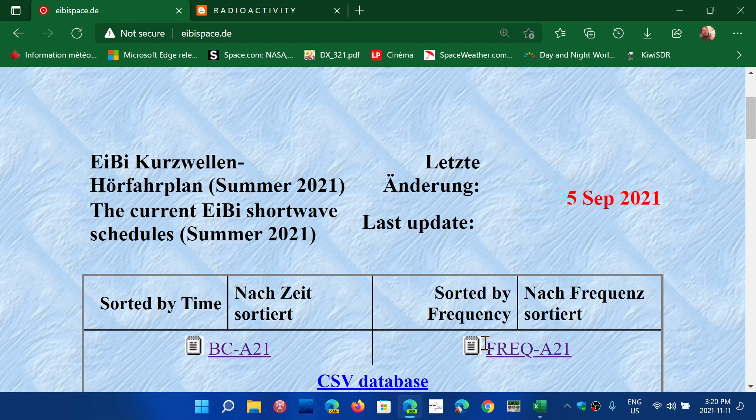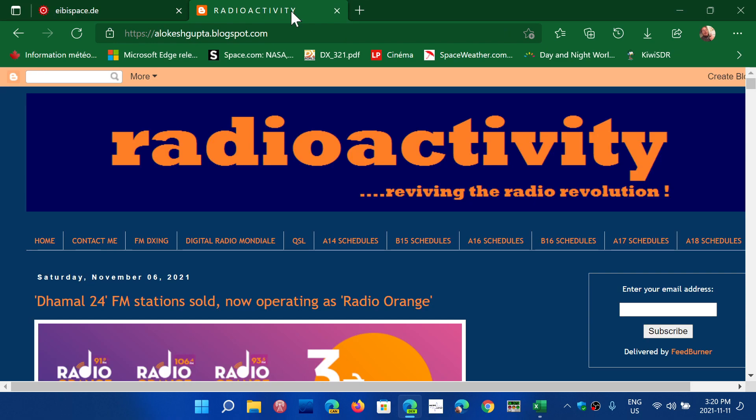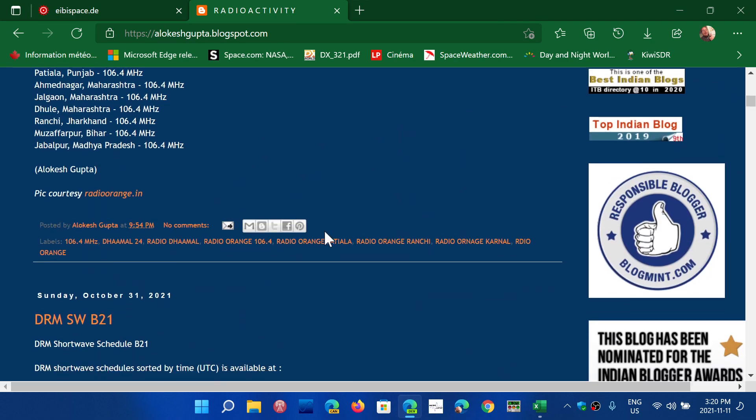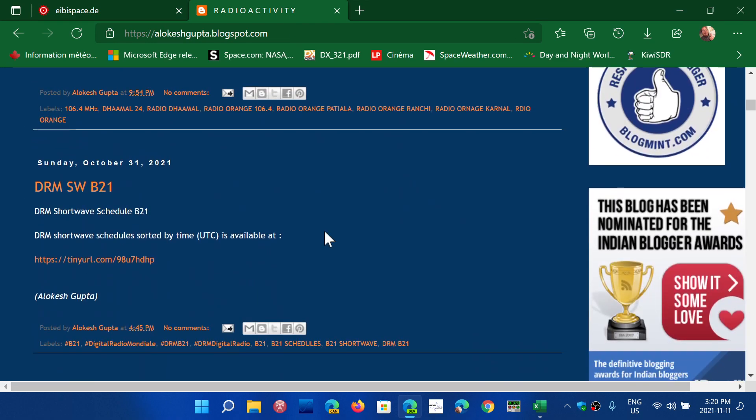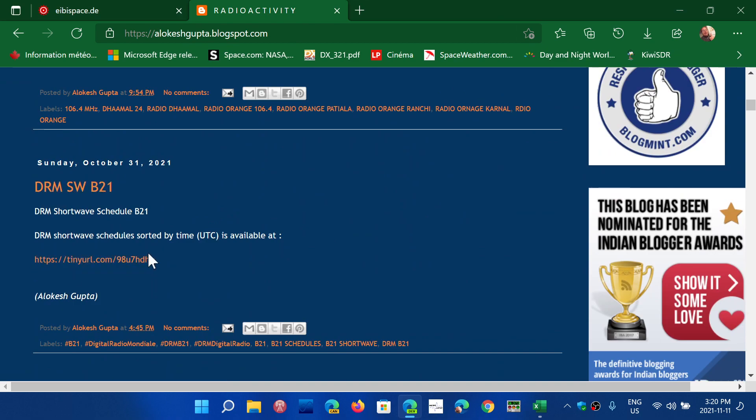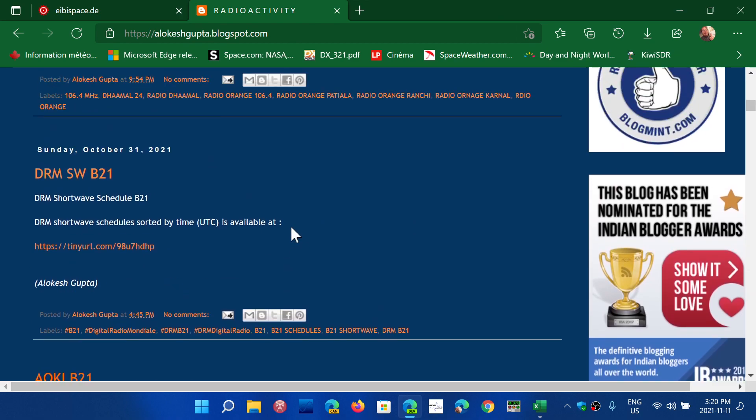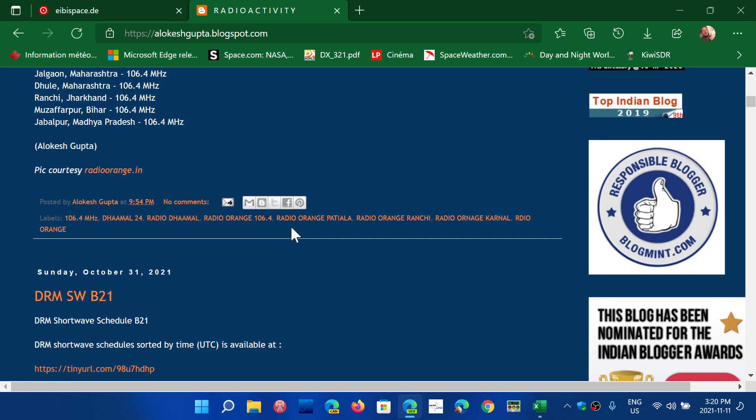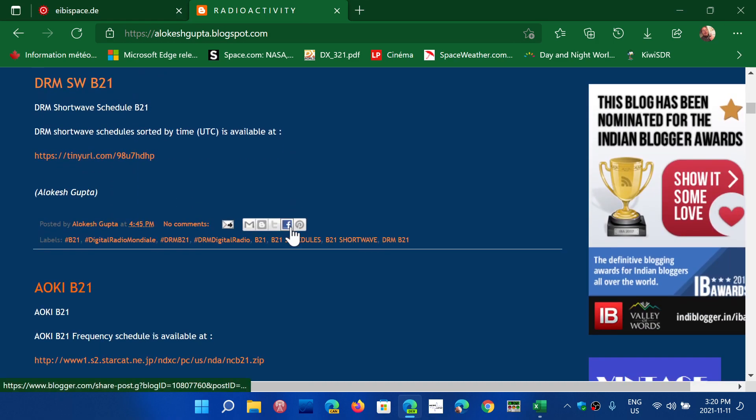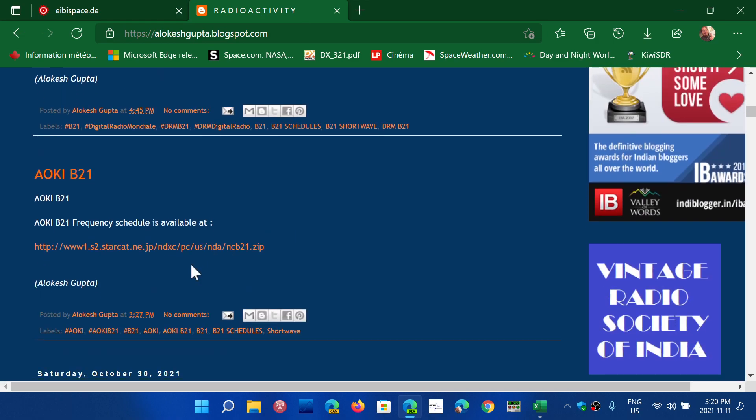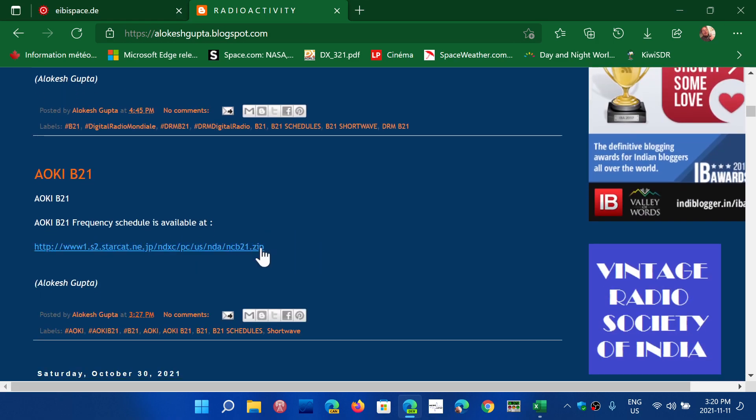But I've been using with great success the Aoki list. I will share the link of the download of the Aoki B21 which is updated regularly. So this is the link here. I will share this link. It will download a zip file to your device.